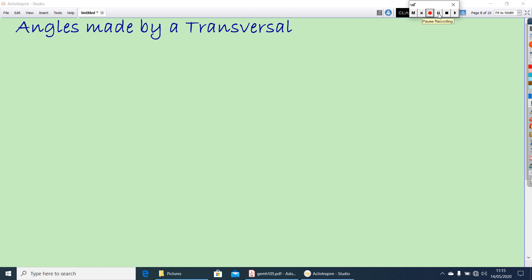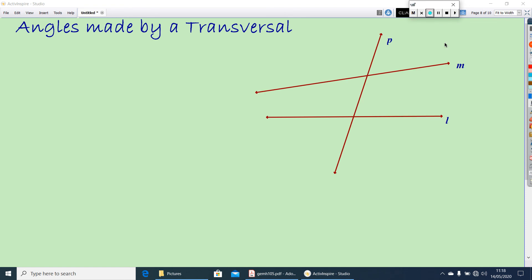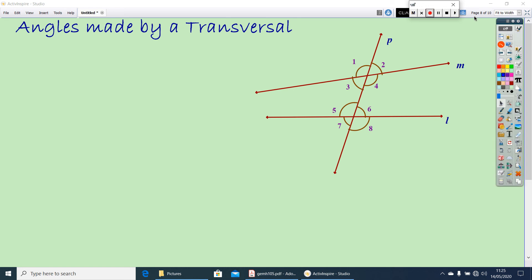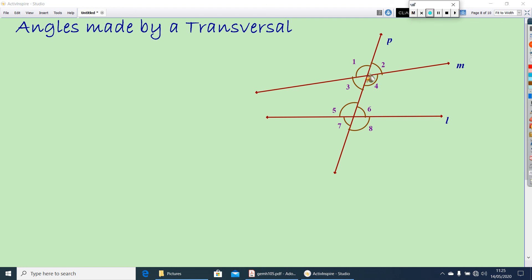Now let us take angles made by a transversal. Here, M and L are two lines and P is the transversal. How many angles are made by P with M and L? You can find eight angles made by transversal P to lines L and M. Let them be angle 1, angle 2, angle 3, angle 4, angle 5, angle 6, angle 7, and angle 8. Now categorize these angles. The interior angles — between L and M — are angles 3, 4, 5, and 6.